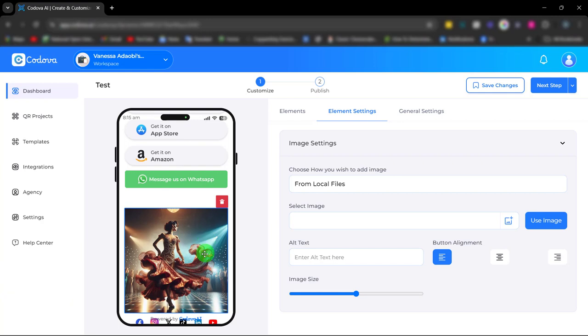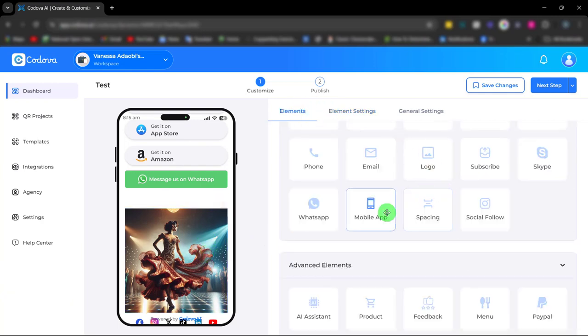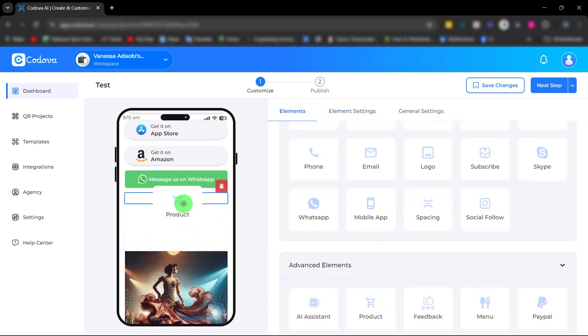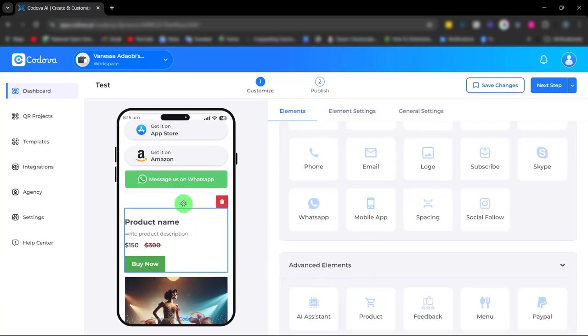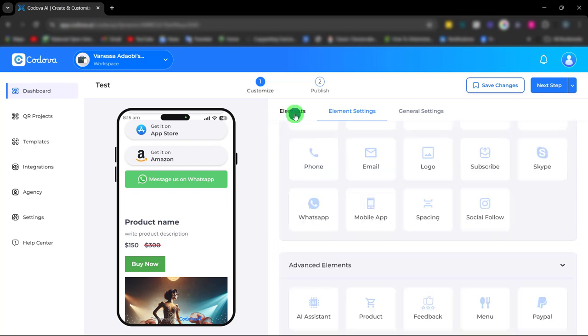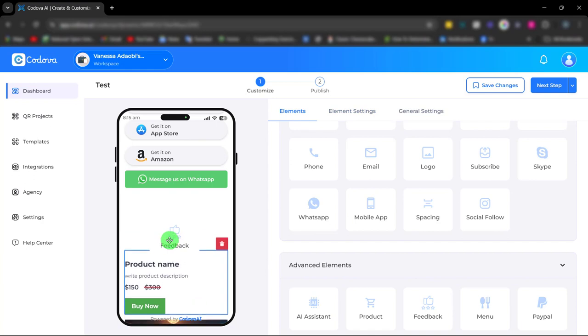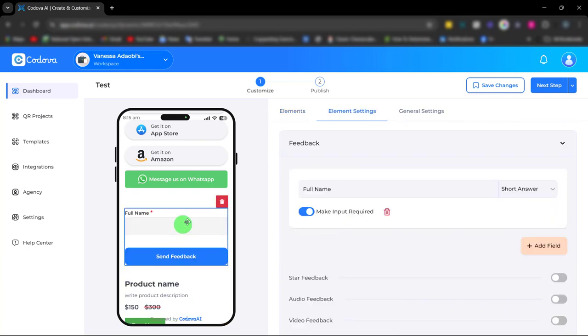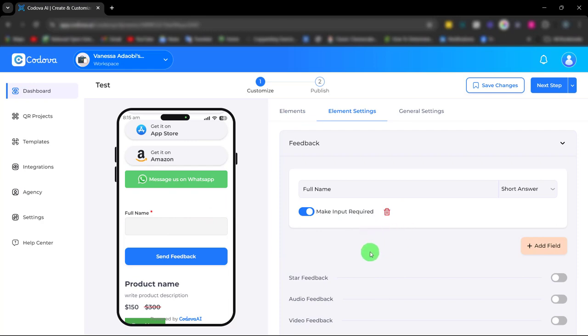Next element we have is the product element. With the product element, you can offer a seamless shopping experience by showcasing your products. Next, we have the feedback element. With the feedback element, you can gather insights directly from your target audience for continuous improvement and increased customer satisfaction.